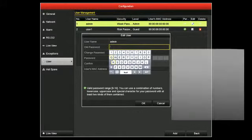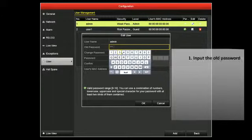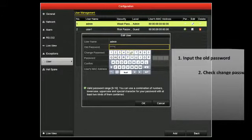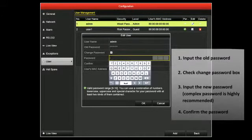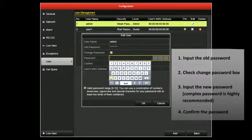Input the old password, place a check in the Change Password box, and now input your new password and confirm that password below.